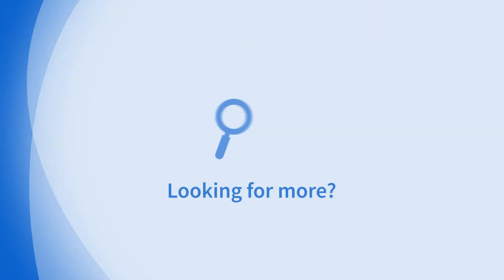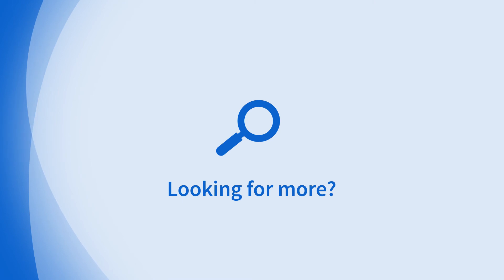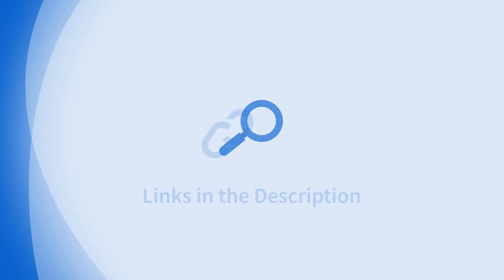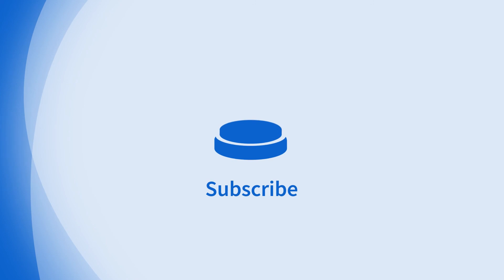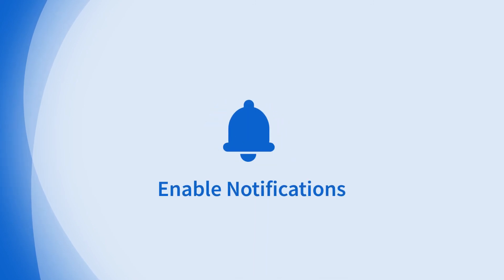Looking for more information on this topic or others? Check out our links in the description. Don't forget to like, comment, subscribe, and hit the bell for notifications. Thanks for watching.